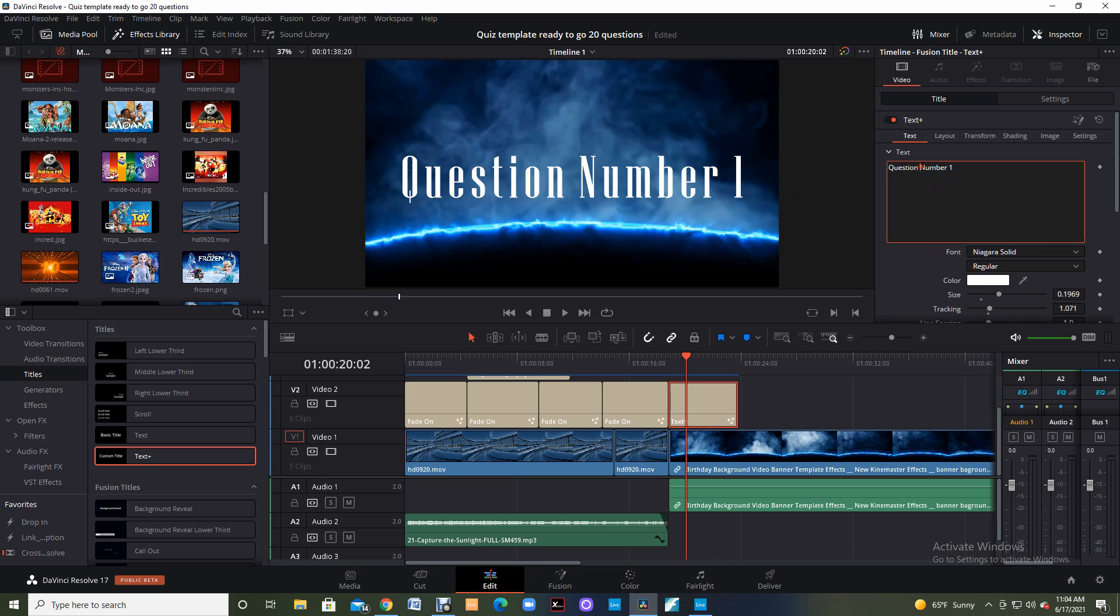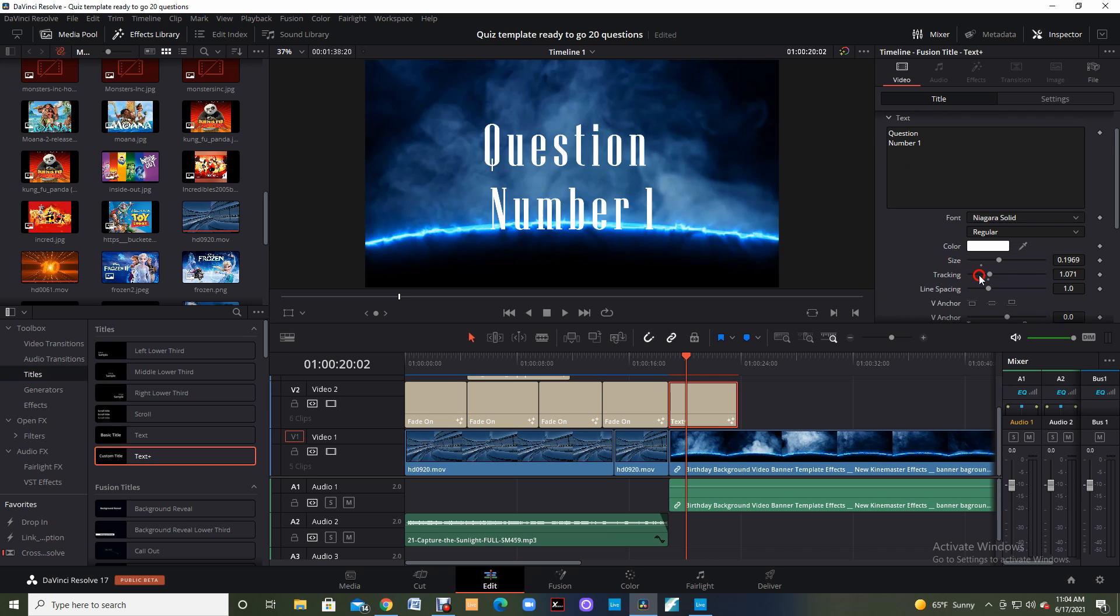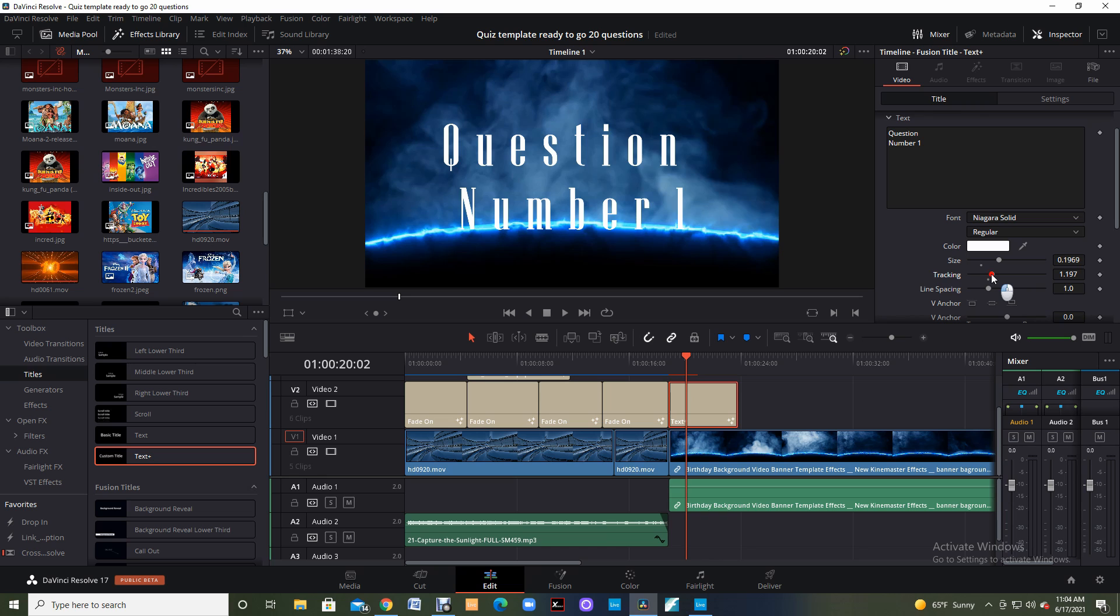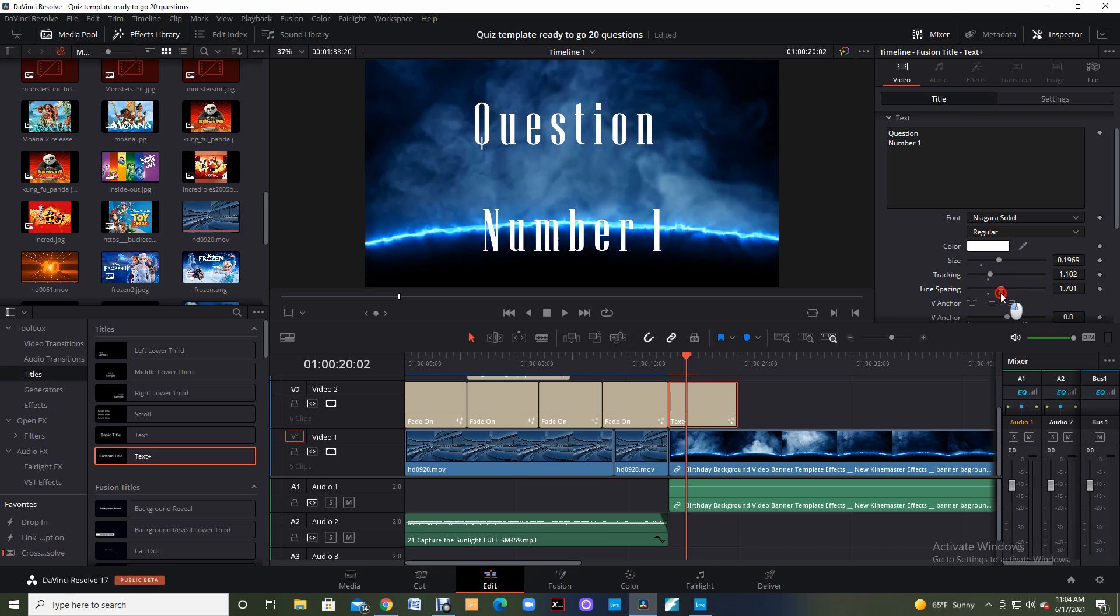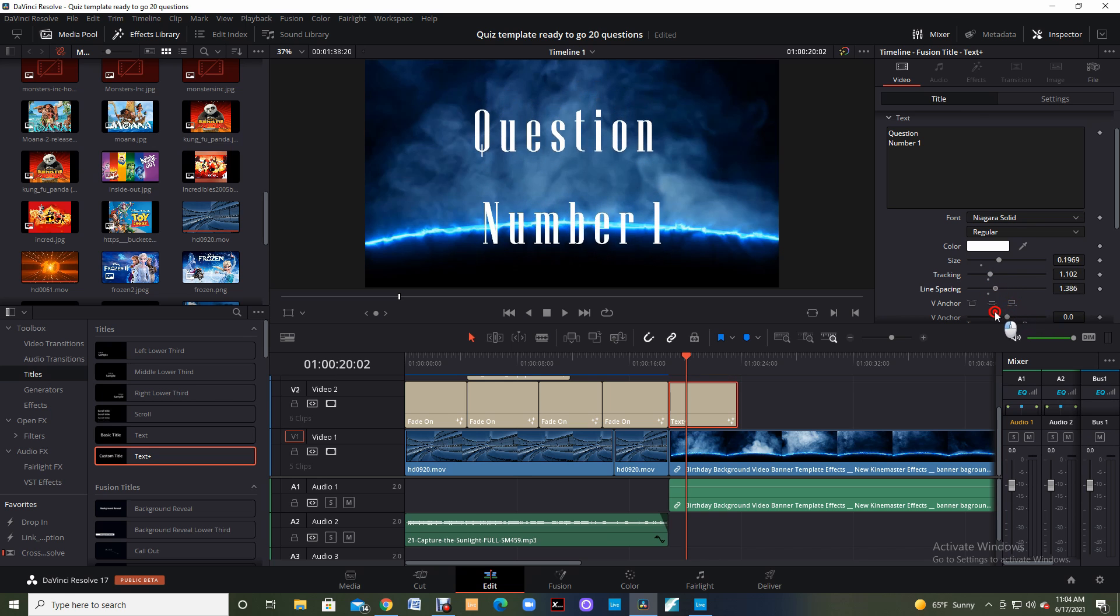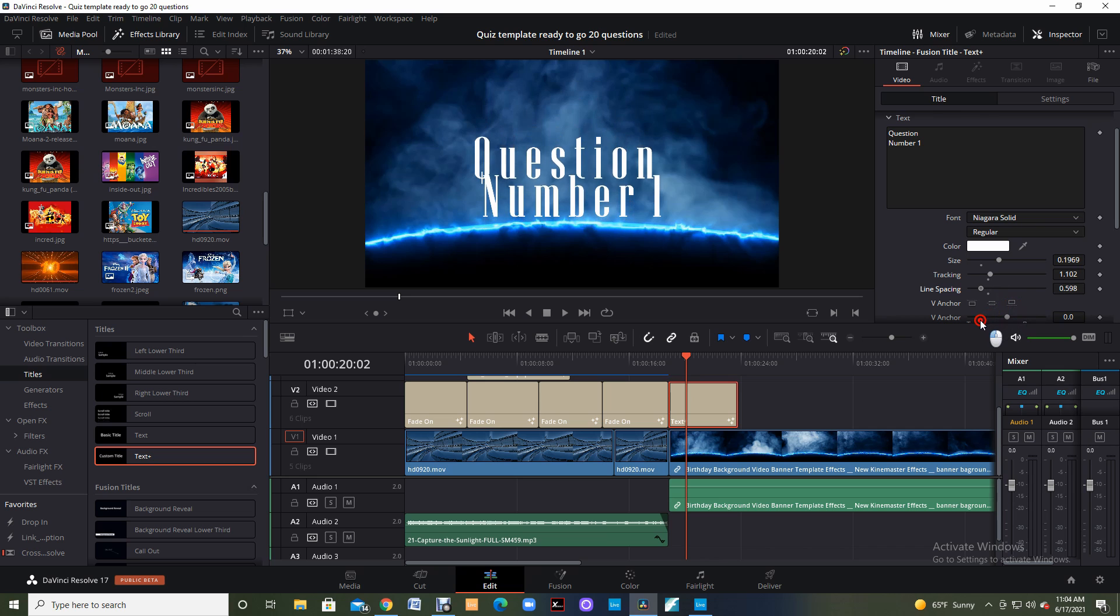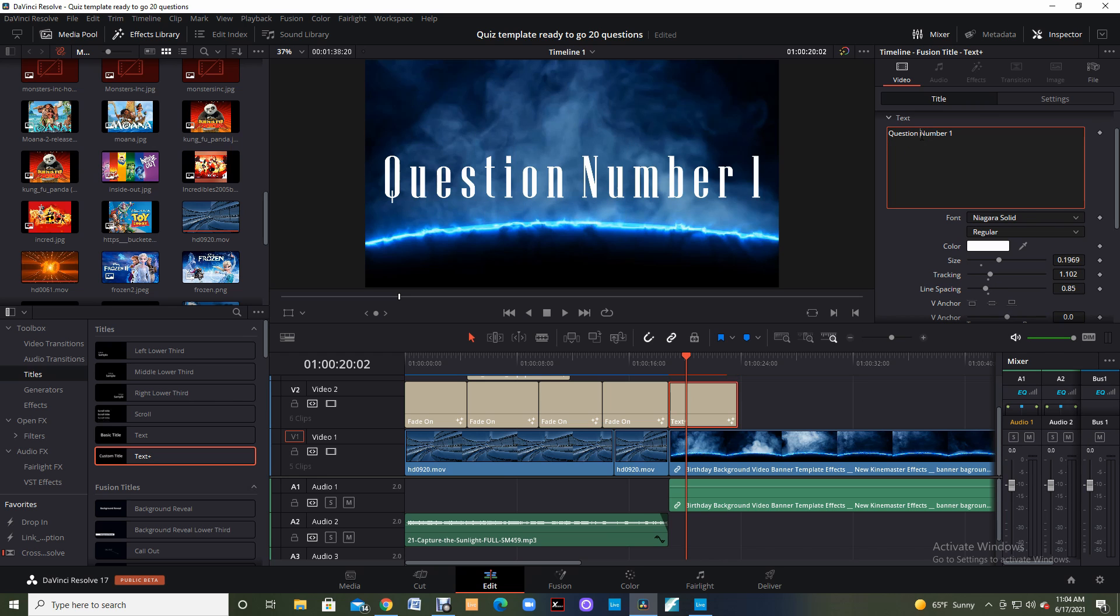The line spacing. If I have several lines, I can change how close or how far apart those are. Let me come up here and put number one on the bottom and then get the tracking lined up so we can see the letters a little bit better. And here's the line spacing. So I can move them farther apart or I can move them closer together. You can even overlap if you would like.